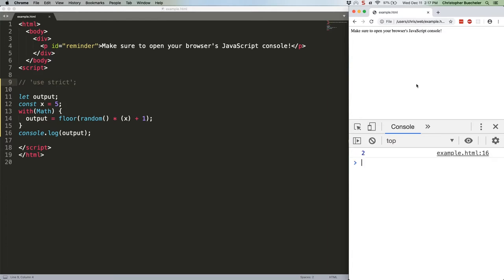As you can see, it is actually random, or at least as random as the JavaScript number generator gets. So, why does strict mode disable this? And for that matter, what is with doing?